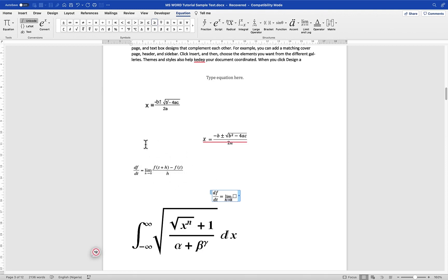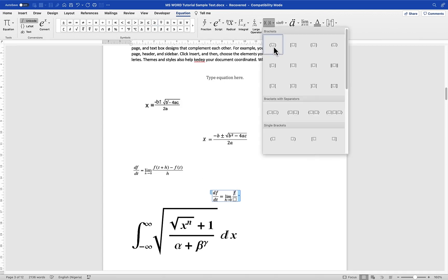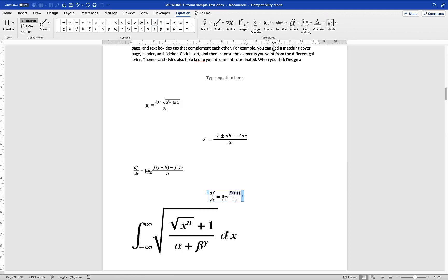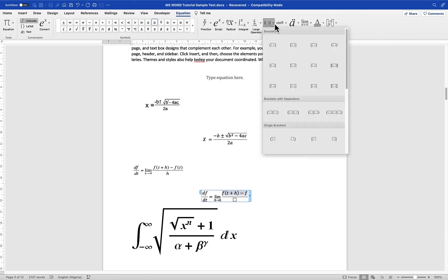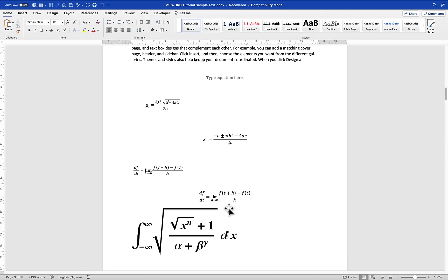Then put this whole expression as part of the limit — it is going to be a fraction. At the numerator, type f(t+h) minus f(t): come to Brackets, put the normal bracket, type t plus h, go out of the bracket, put the minus sign, then f bracket t. Come back and put t. Then come all the way down to the denominator and put h. This completes the derivative definition equation.